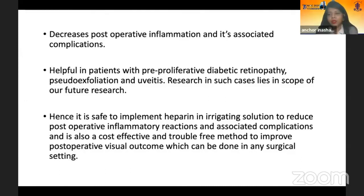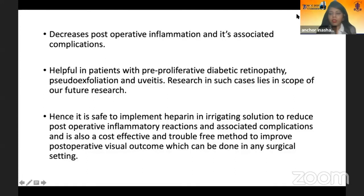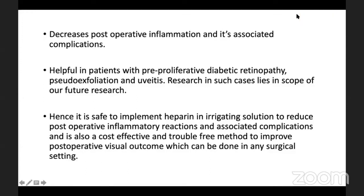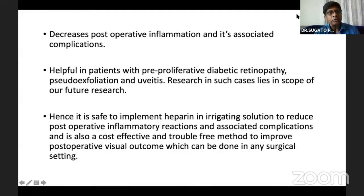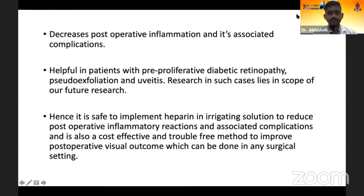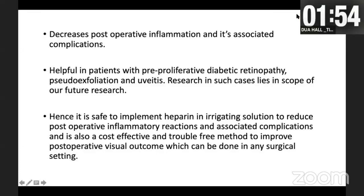The moderator interrupted to indicate that the presentation time was up and moved proceedings to the question and answer session, noting six minutes were allotted for all presenters. A judge commented that it was a nice presentation but emphasized the importance of sticking to the allotted time, especially in competitive national and international presentations, noting that not adhering to time can cost at least one-fourth of the total marks.